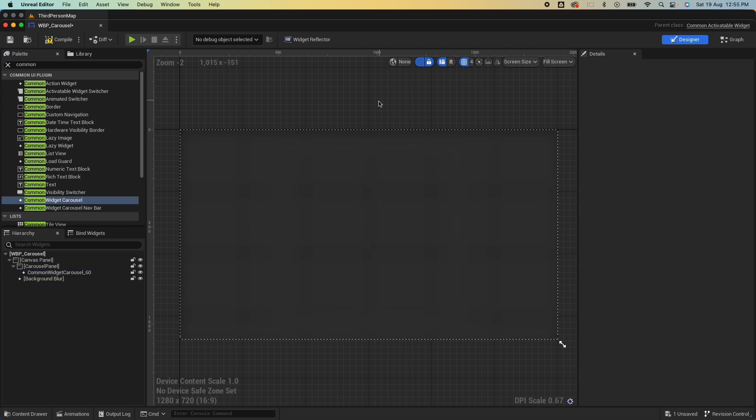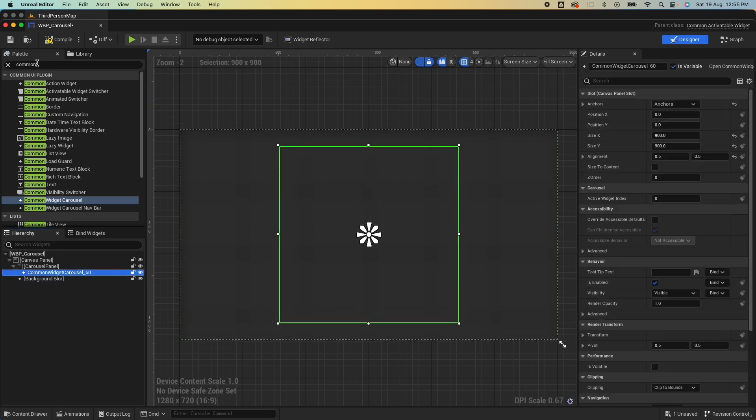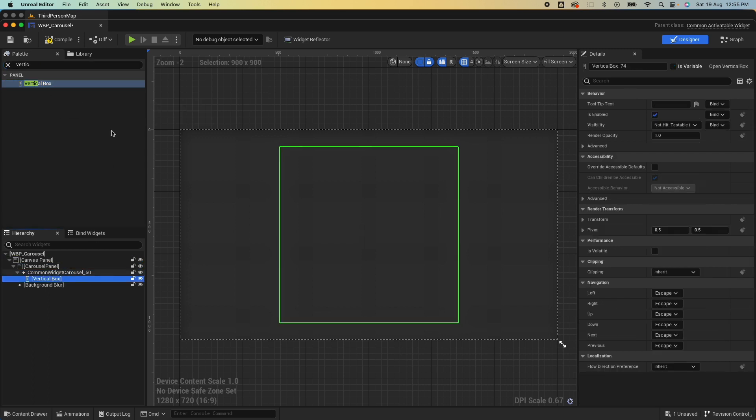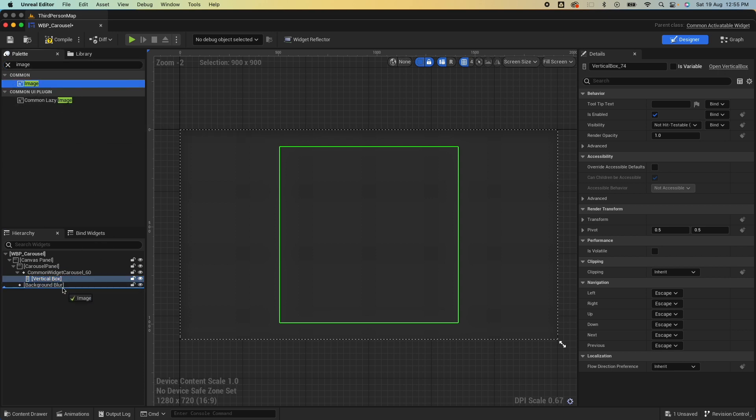Next we're gonna drop a couple of vertical boxes.